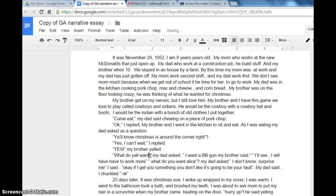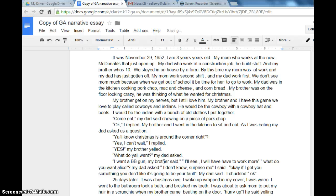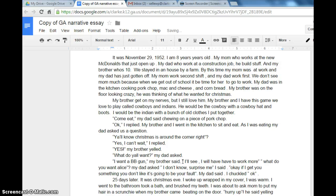Here we have the punctuation and then the quotation mark. 'What do you want?' my dad asked. And the brother is talking: 'I want a BB gun.' She's missed her punctuation or the quotation mark — you see how she's got the quotation mark after 'said.' That's just a mistake, I think, because she's done everything else correctly. So I'm going to fix this: 'I want a BB gun,' comma, quotation mark, 'my brother said.' And then I'll get rid of that extra quotation mark.